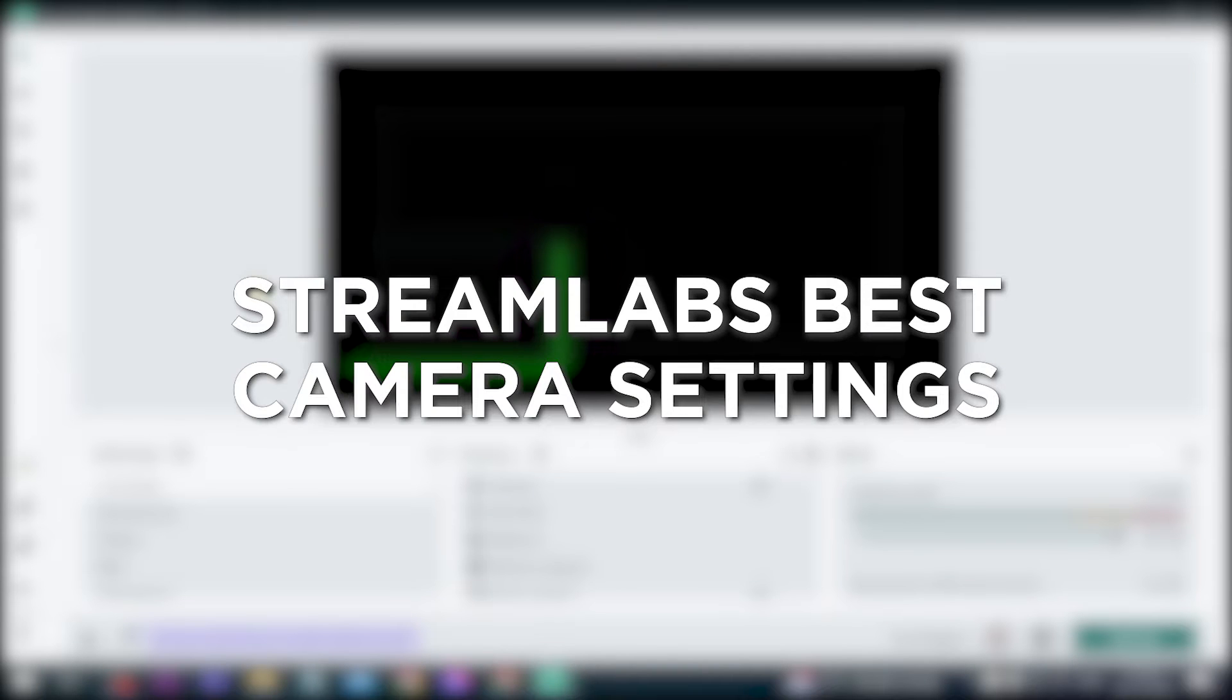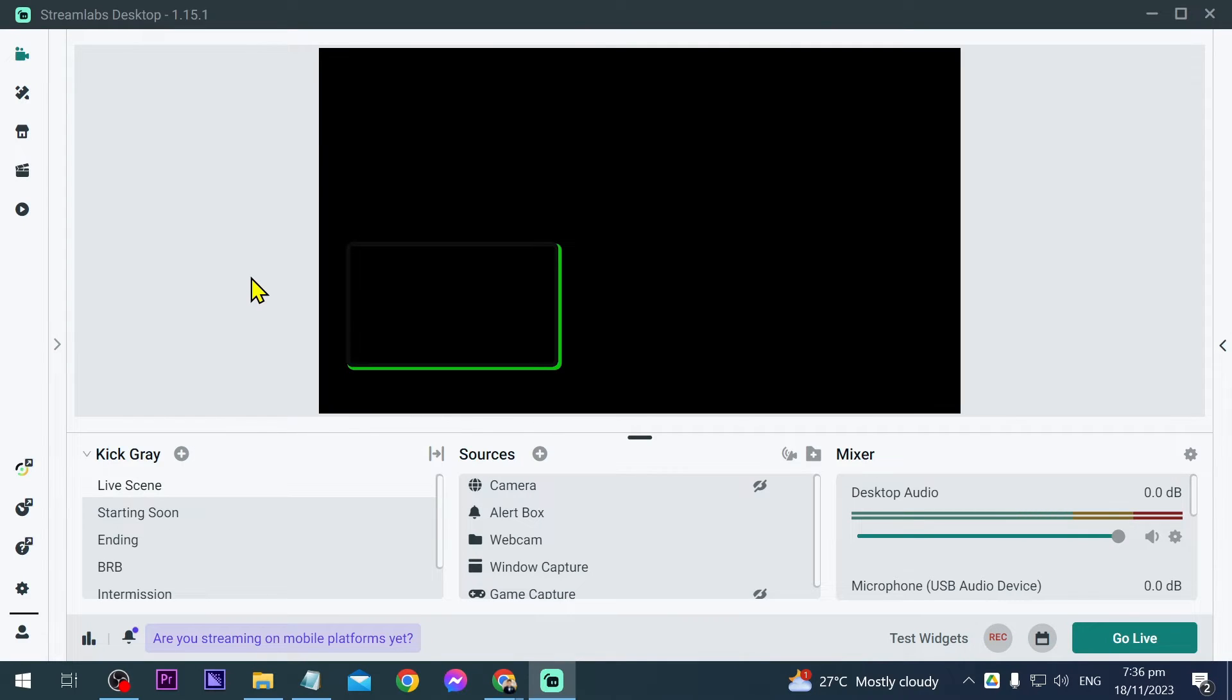Streamlabs best camera settings. Having great camera settings makes your stream look sharp and professional, keeping your viewers engaged. In today's video, I'm going to show you what I mean by that.